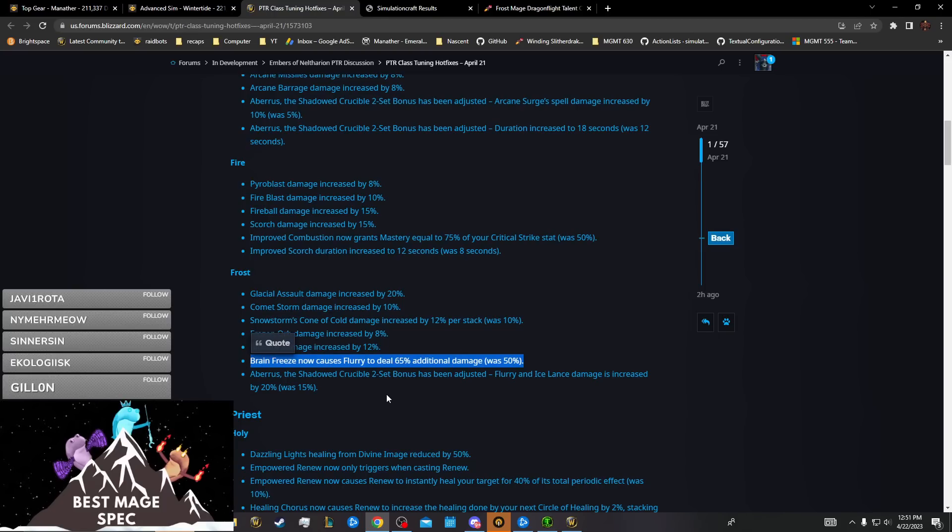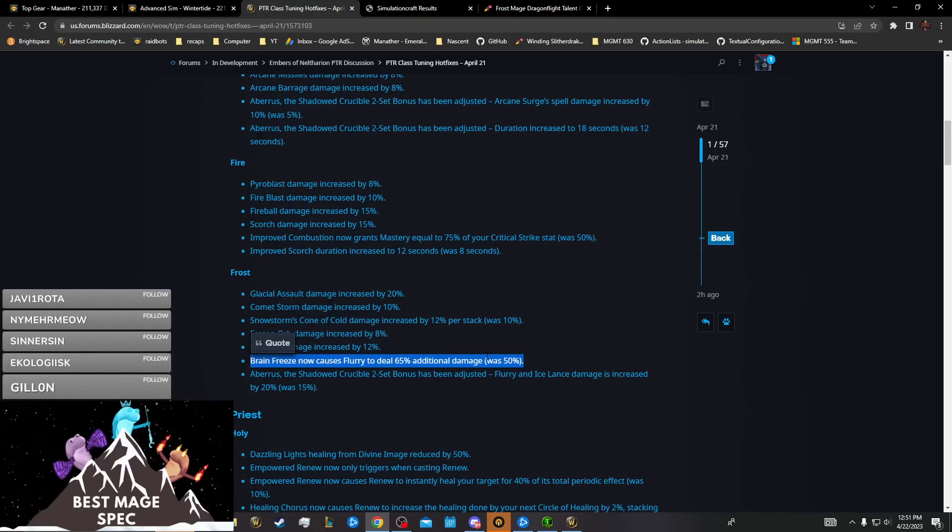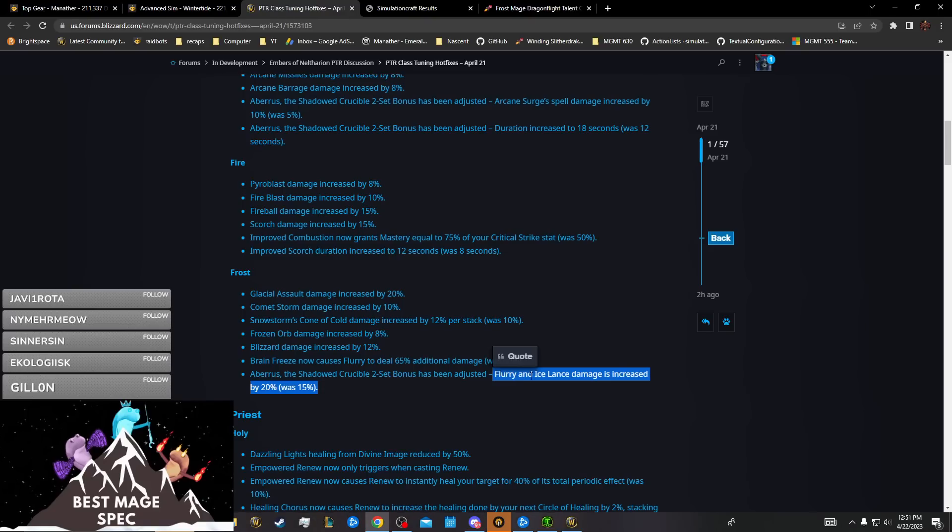Brain Freeze benefits the No Ice Lance build because they generate a lot more Brain Freezes. Doesn't really do anything, it's like an indirect way of buffing our two-set cleave without buffing the two-set cleave. That's just a single target buff, a little bit of two target buff, another indirect way of buffing the set's cleave.